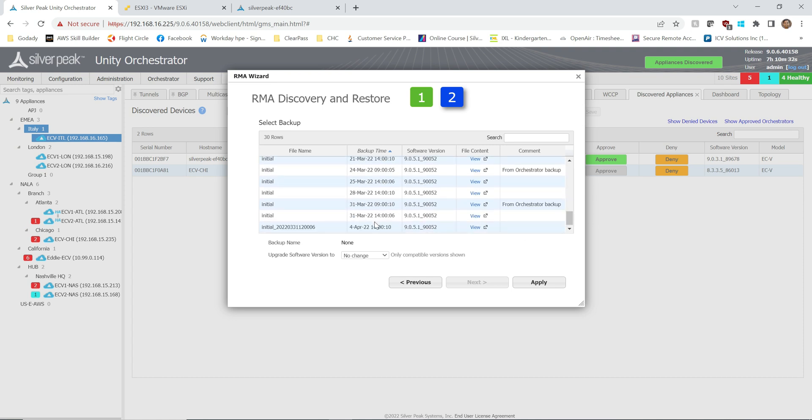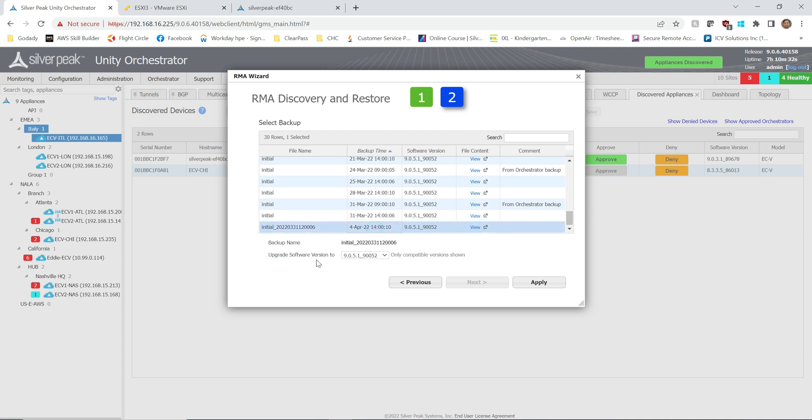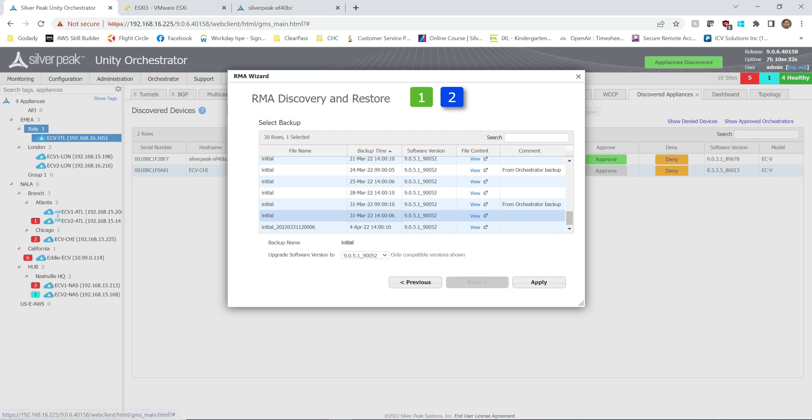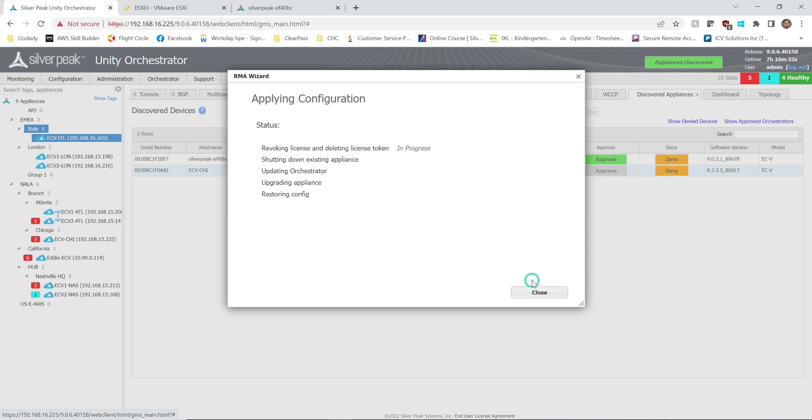All right, so now we are in the second page where you need to define which one do you want to take. I would like to use this one because this one's the latest and this one was done earlier today initially, right? So I can do that. During this process you also can upgrade your appliance to the current version. My current appliance ECv-ITL is running 9.0.5, the same version, so this is recommending you to go ahead and take that same one. So I'm going to upgrade them at the same time while it is doing RMA wizard.